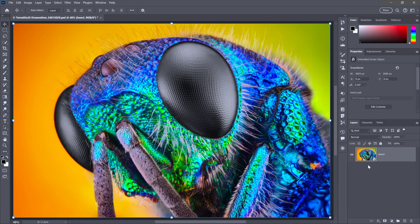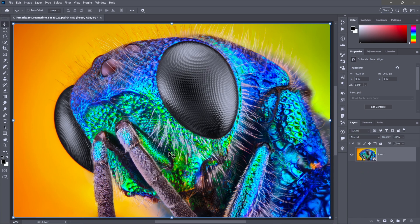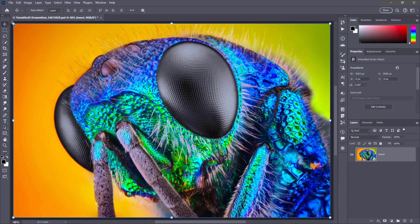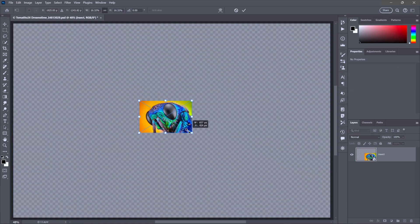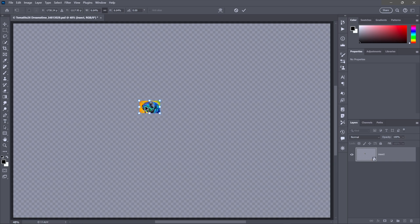So think of it this way. The smart object itself is a vector based object. The image is pixels inside that vector based object. So in other words, the pixels are safe. And now you can do anything that you would normally do to a vector. You can make it any size you want to.